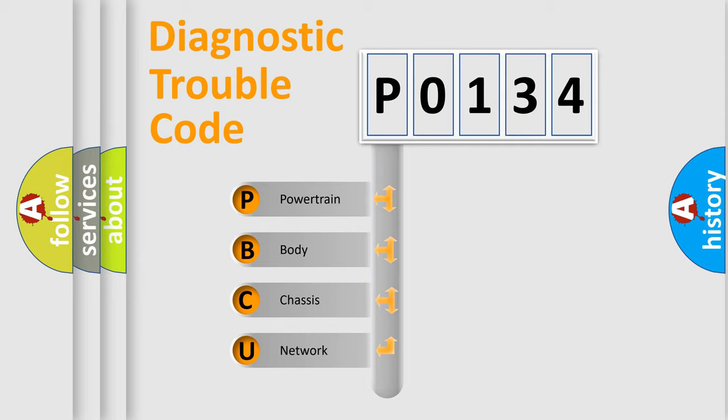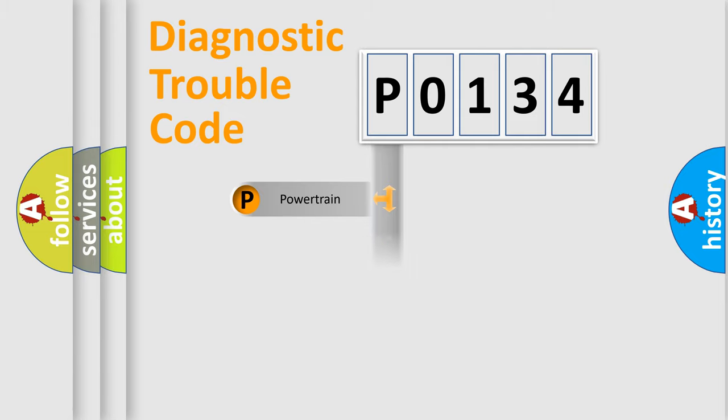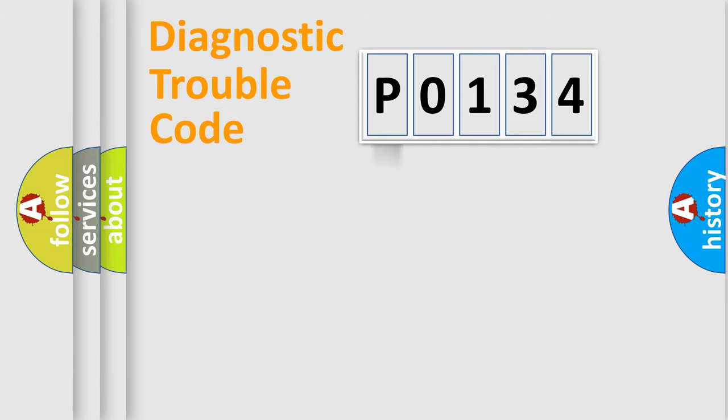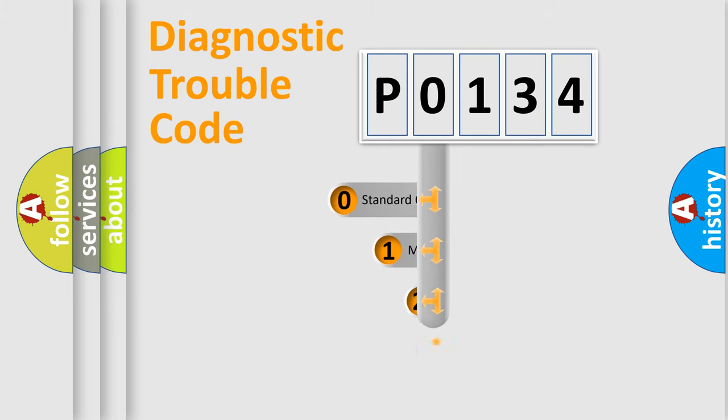We divide the electrical system of an automobile into four basic units: powertrain, body, chassis, and network. This distribution is defined in the first character code.